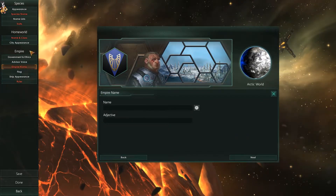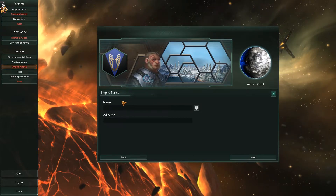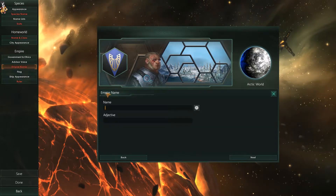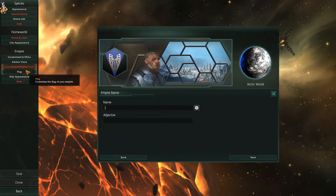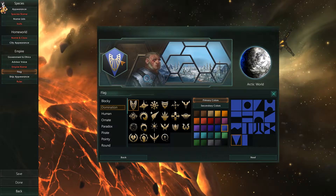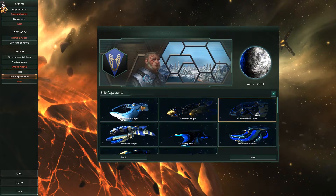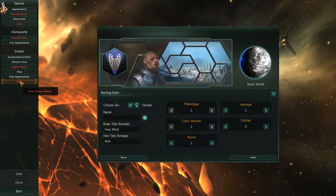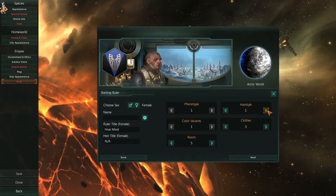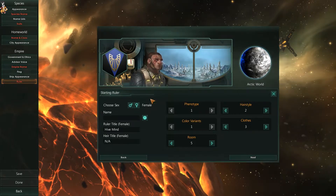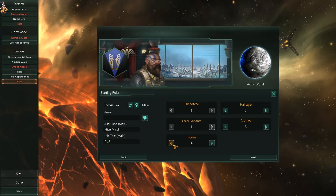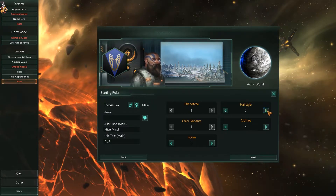Empire name can be generated off your species name. You've got your flag options — you can click on the flag to bring up flag details. Ship appearance is cosmetic as well. Ruler is what your ruler looks like — clothing, hairstyles, etc. — depending on the type you choose. Again, all cosmetic.